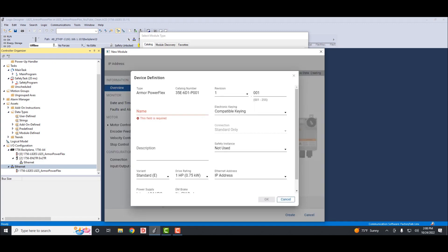Once you select, then you'll hit the create button down on the bottom right. Once the tab opens, you can define the device definitions. We'll start by giving it a name. Type in Armor PowerFlex.